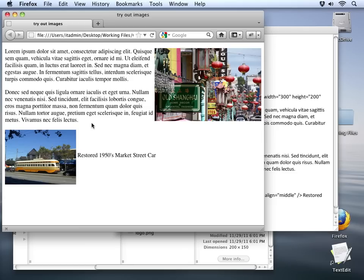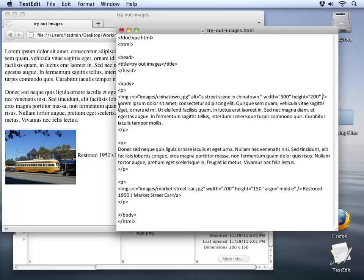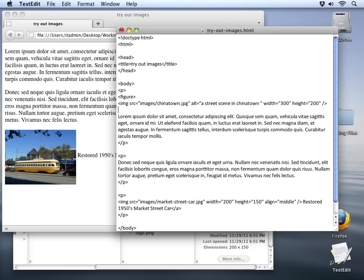Let's try it out on our first image up here at the top. The first thing I want to do is get rid of the alignment that we have on that so we can see how this is going to work. Then let's add our figure tags around the image tag. I'll just make some space here at the top and we'll add a figure tag here, and then we'll go on the other side of the image to bracket it and add a close figure tag.